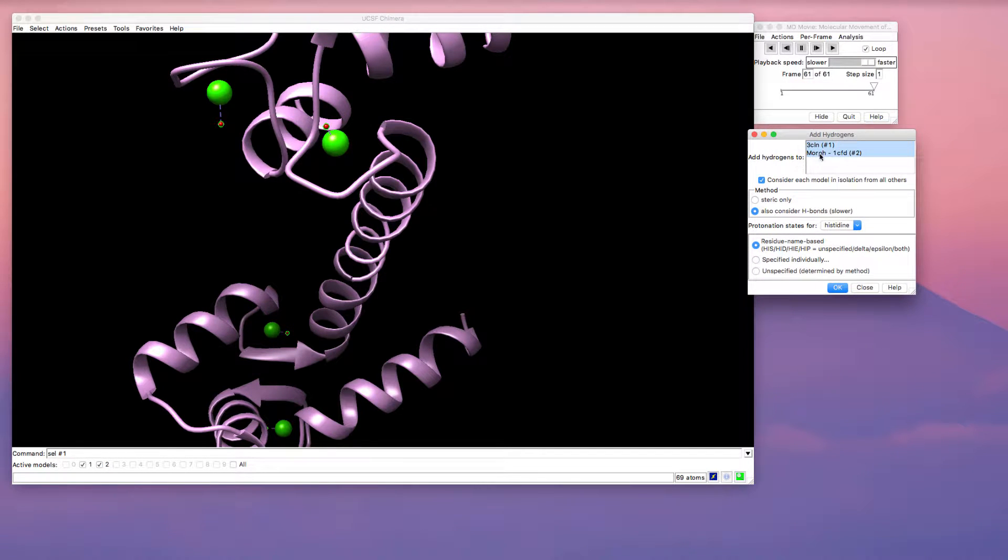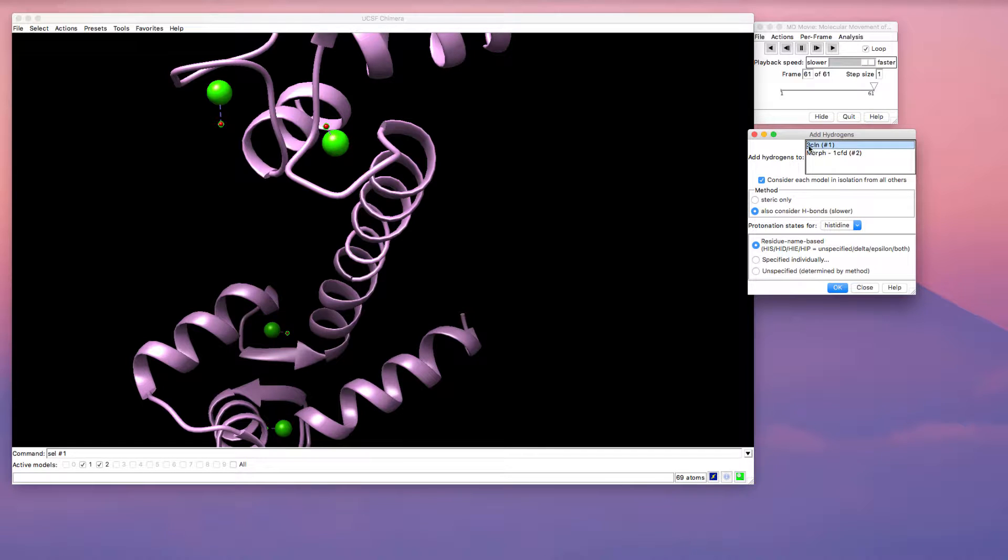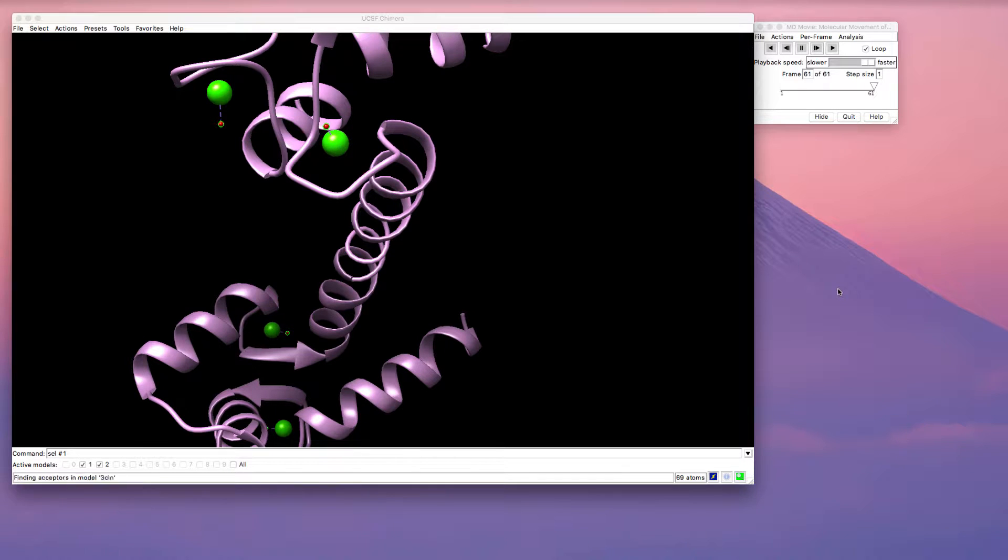I would like to add the hydrogens only to the original apostructure so that will only add hydrogens here, but not onto the protein. Press OK, and now I have my hydrogens.